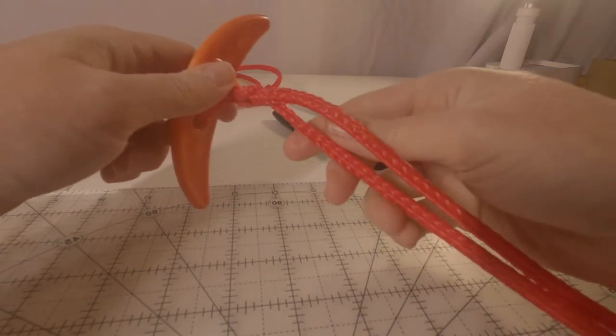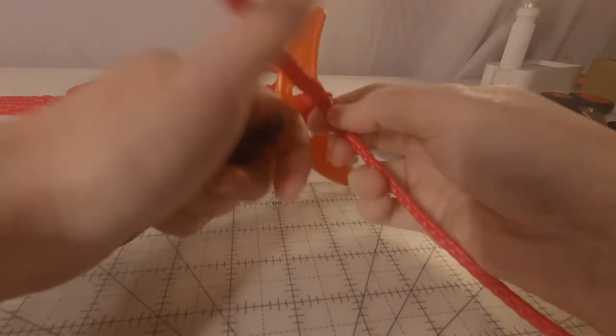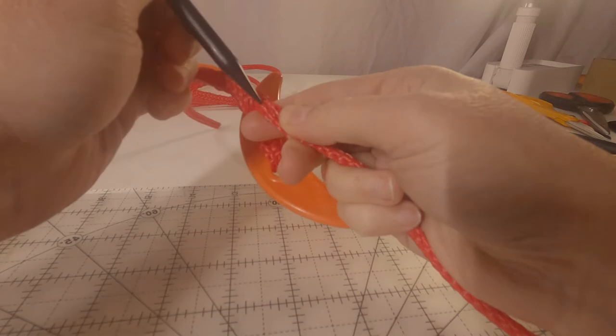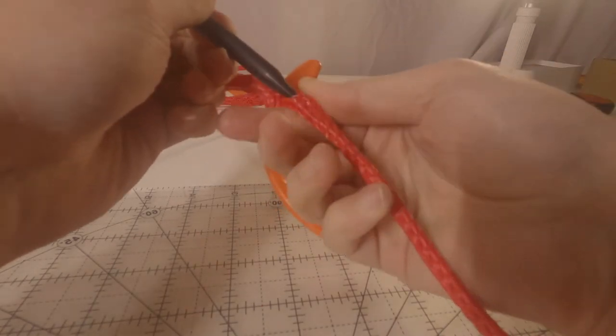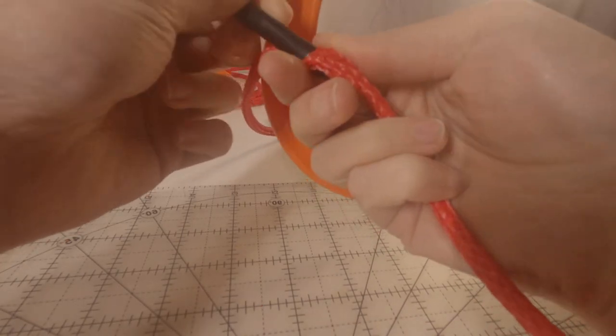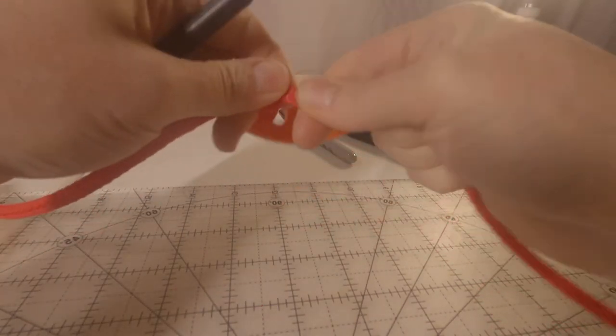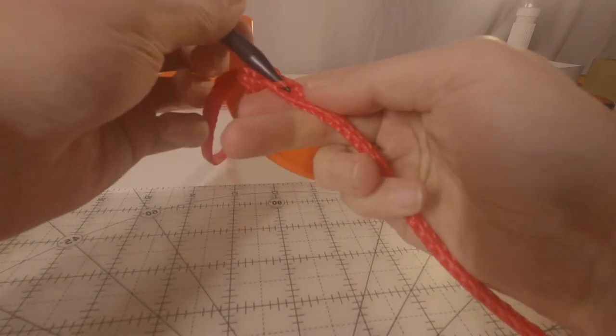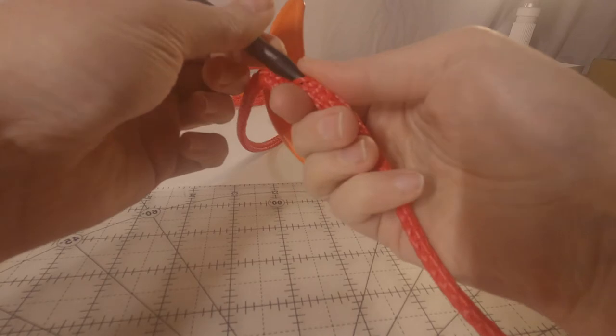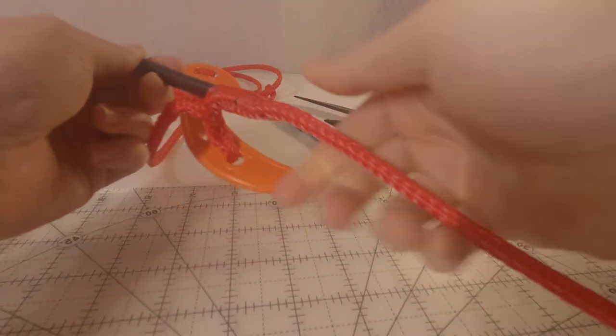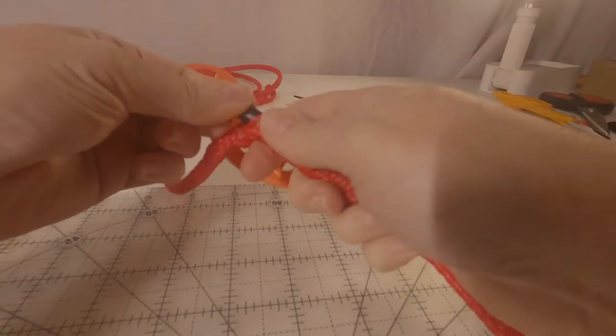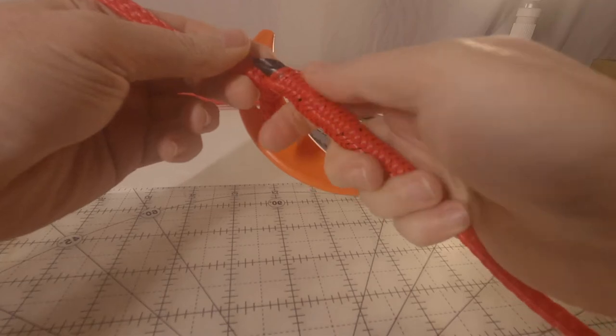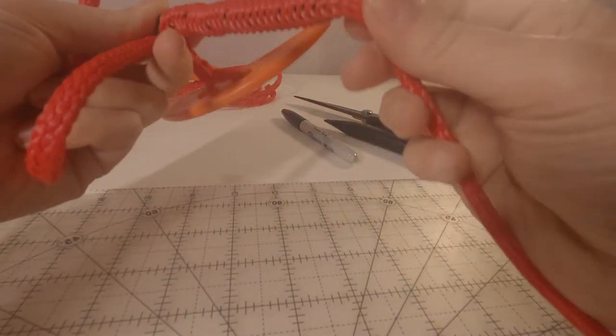I'm going to go ahead and do what I did on the other end. I'm going to take the tail, I'm going to feed it into the middle for about the length of the fid, and I'm going to pop out.